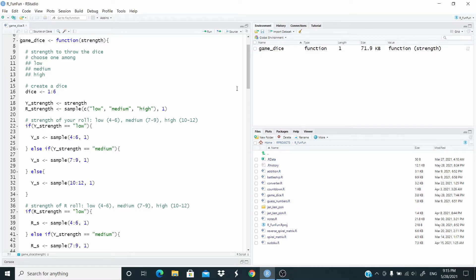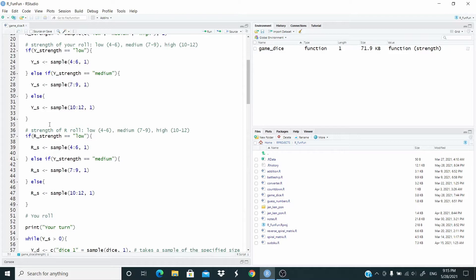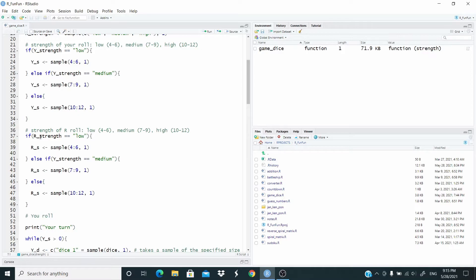So this y_s will store one number that corresponds to the strength level. And this is the same is done for R. r_strength, as you can see, follows the same pattern.